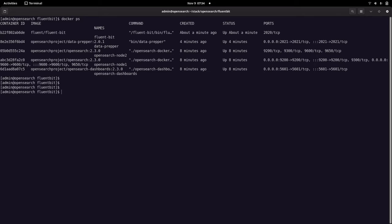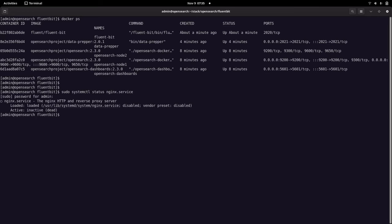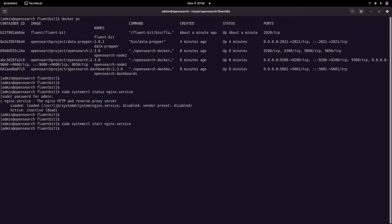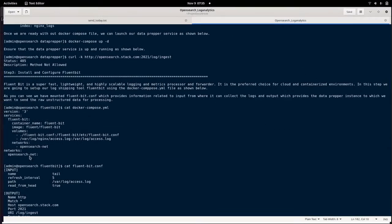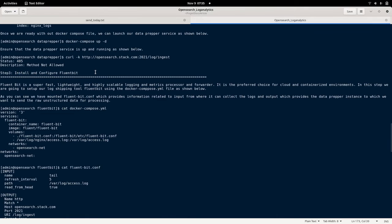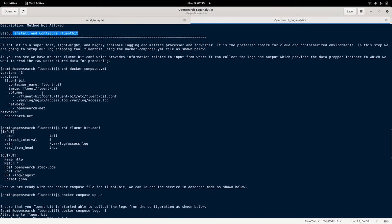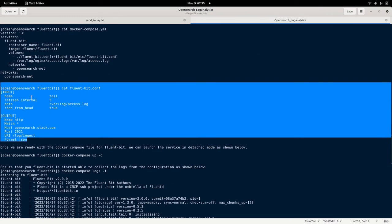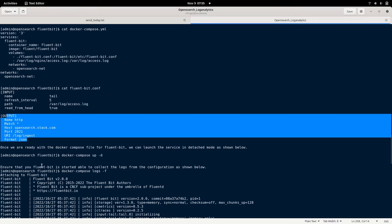One more thing we need is the Nginx service. Let me make sure Nginx is running — we need to install it if not present. We can install it on Linux using 'sudo dnf install nginx' and then start the service. The /var/log/nginx folder should be accessible, so I've given 755 permission for that folder so I can access the access logs from within the container. We have now installed and configured FluentBit — we've looked at the Docker Compose file and the FluentBit configuration, which provides information on where we are taking input and sending data to Data Prepper.